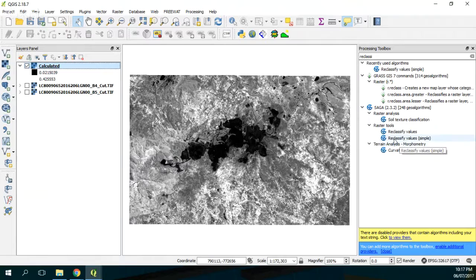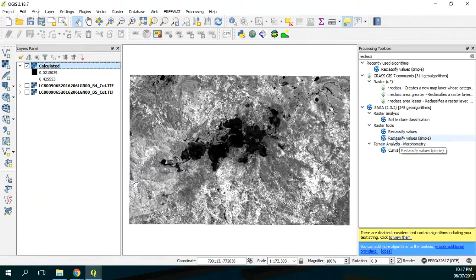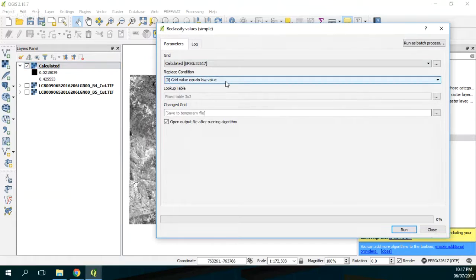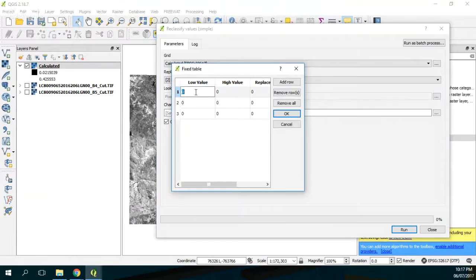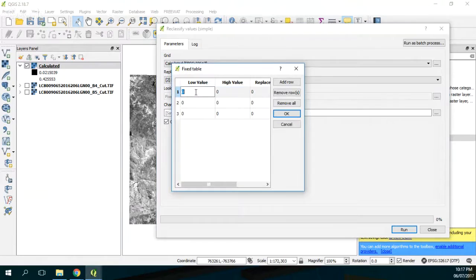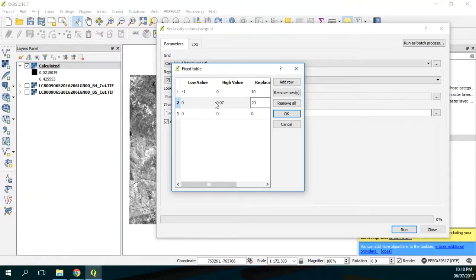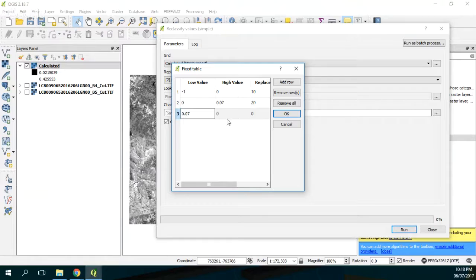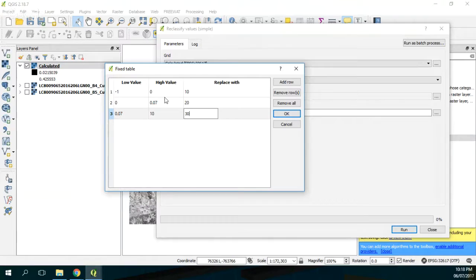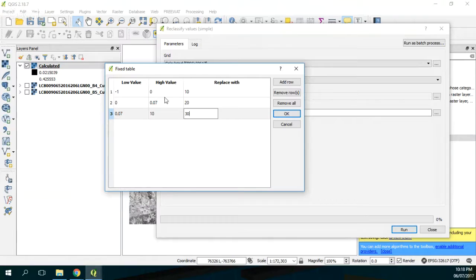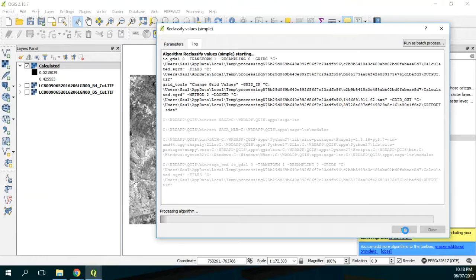So here we have reclassify values. We go to calculated and the replace condition is this third one: low value minus equal, great value minus less than high value. And then here we put actually negative values, very low values, replace by one. Because those are the ones that are the mining project, because exposed rock has really really low NDVI values. Let's put them here. So that's everything you need from this list, and then you just need a temporary table.